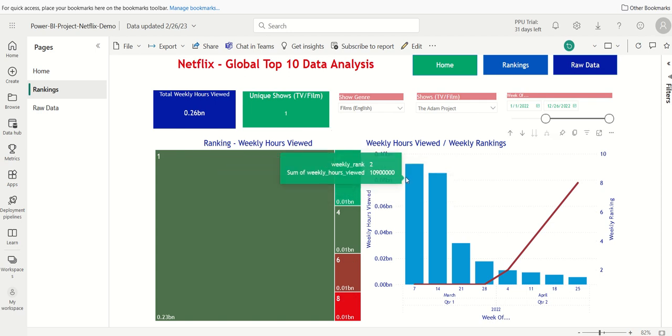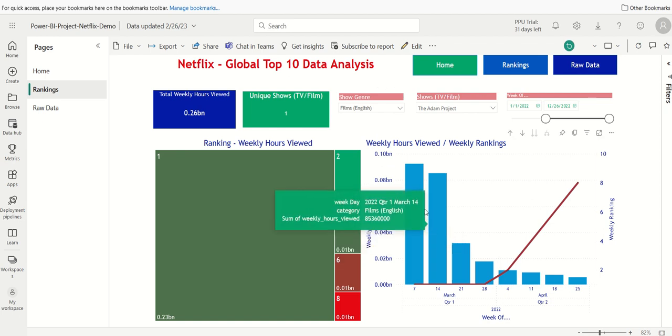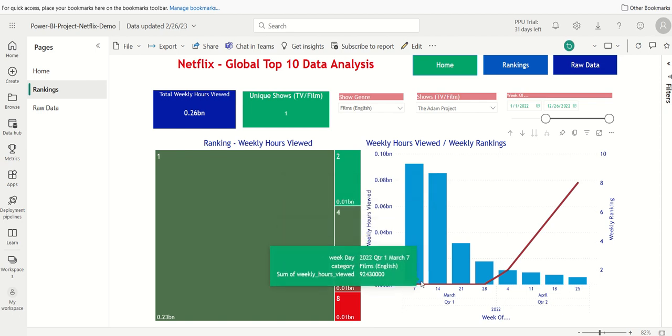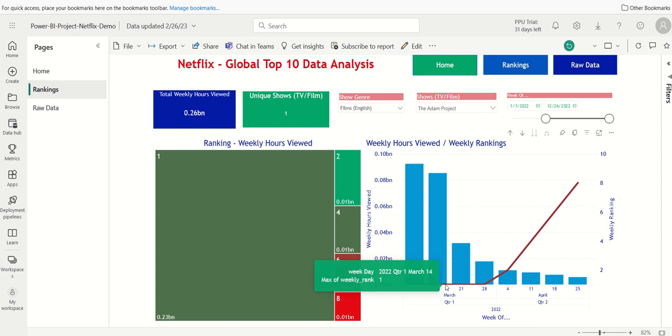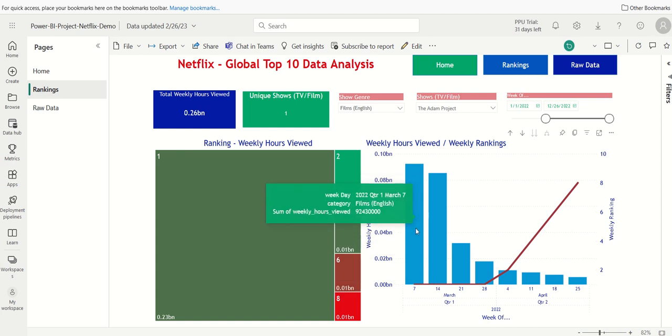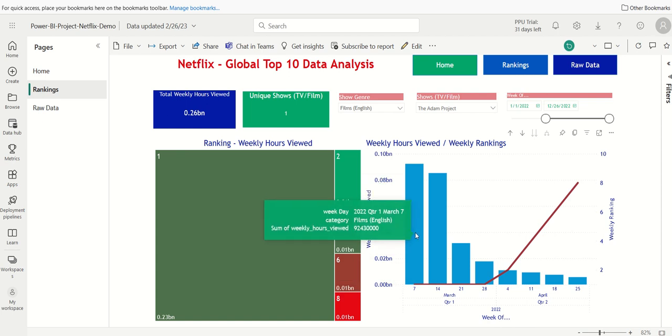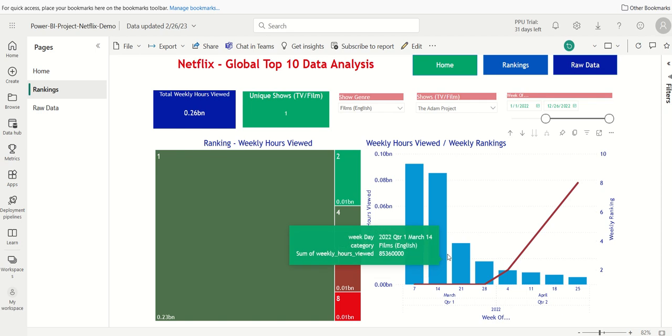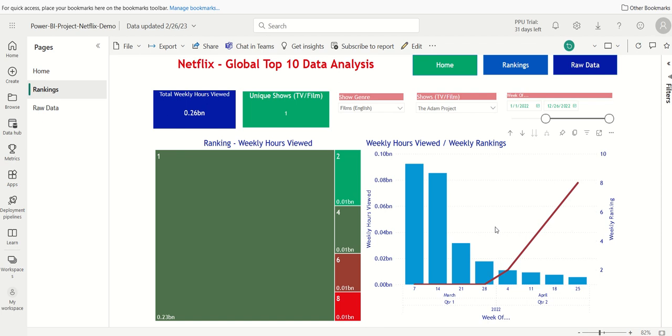Over here on the right, it says for this particular film, here it is by week, the number of hours viewed, as a global top 10 show. And then each week, it shows what the ranking was. So week of March 7th, it got a 1. Week of March 14th, it got a 1. And obviously, as the weeks progressed into the future, the show rankings increased or basically went down in theory to, as you can see, an 8.